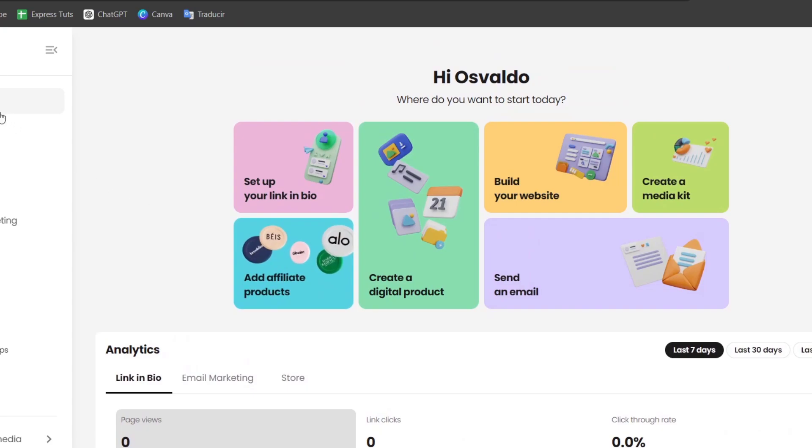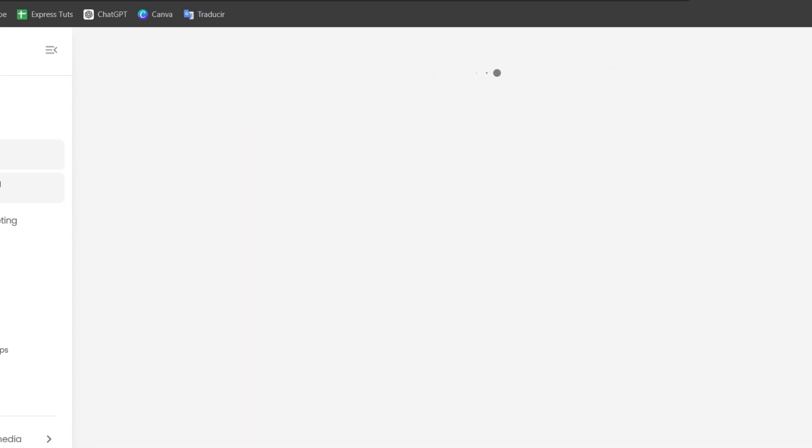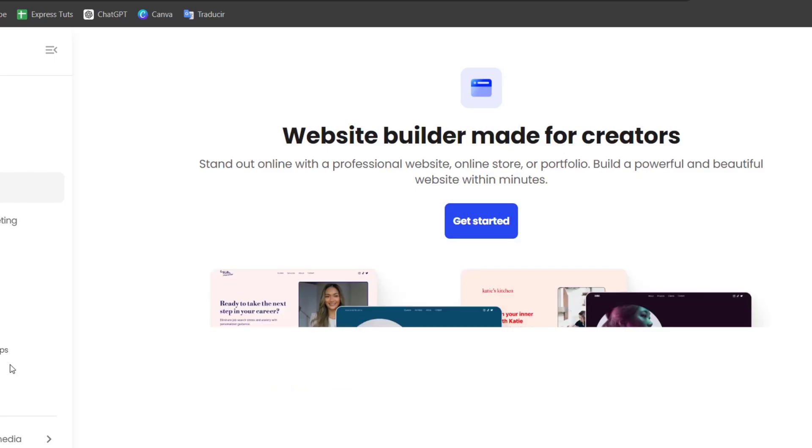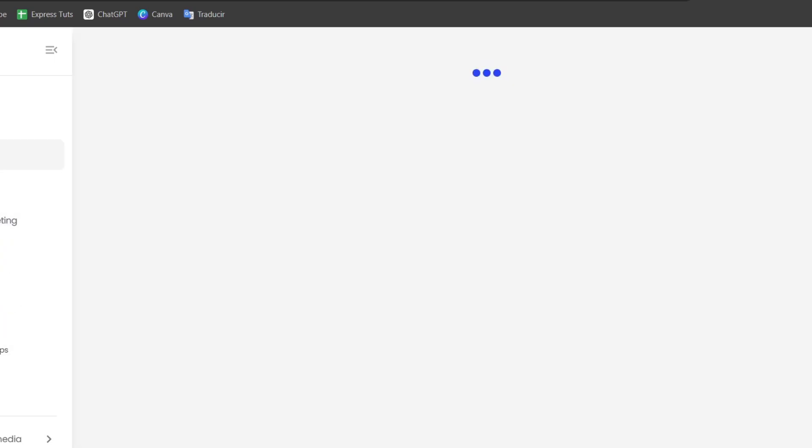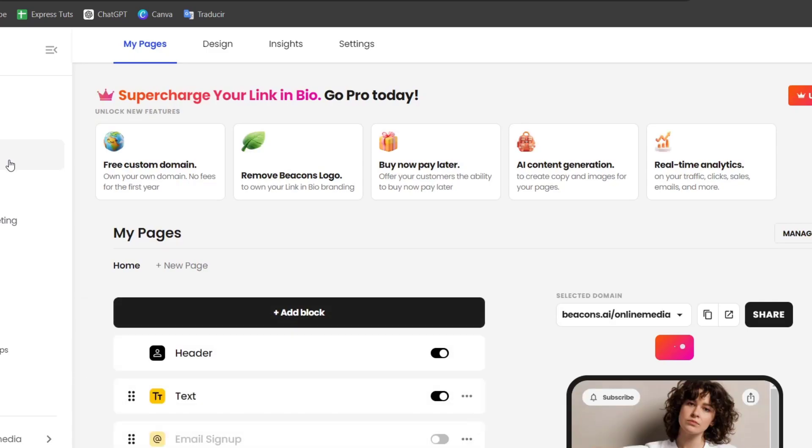Into the left part, we have the home, the link in bio, website creation, email marketing, store, media kit, and referrals. Today I'm going to focus only on link in bio.